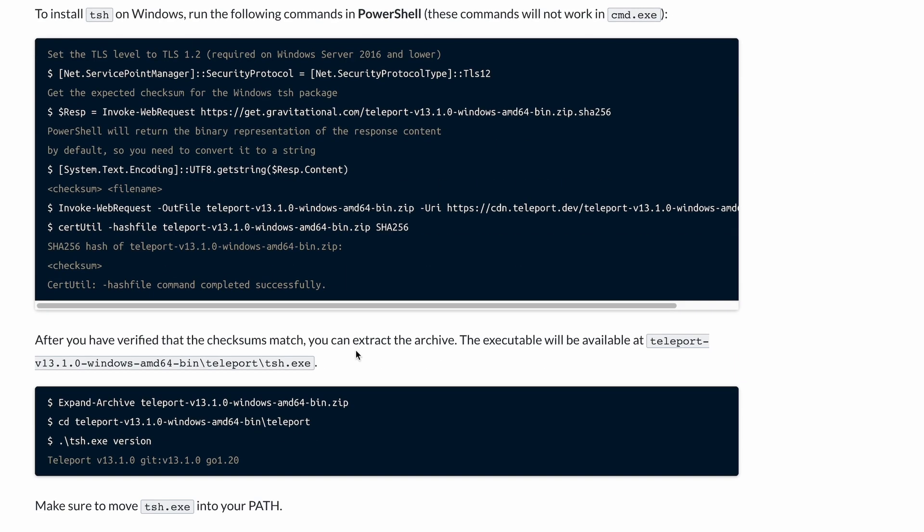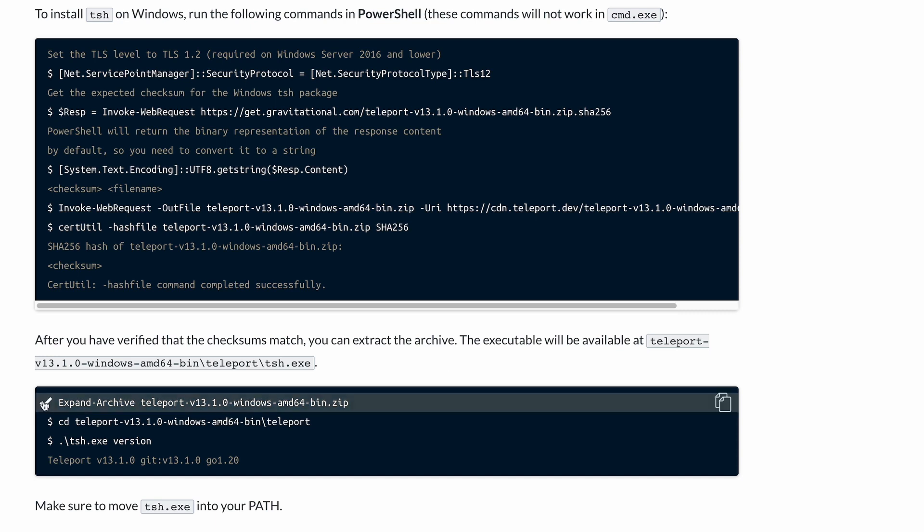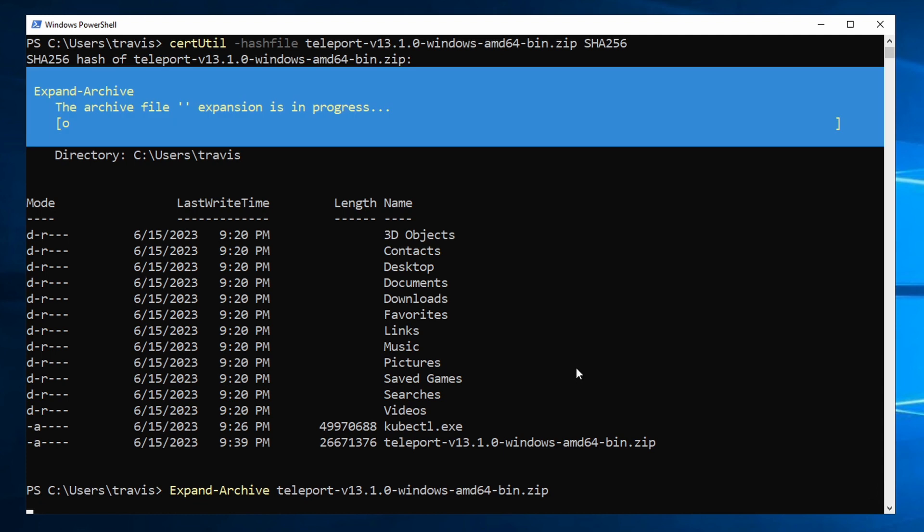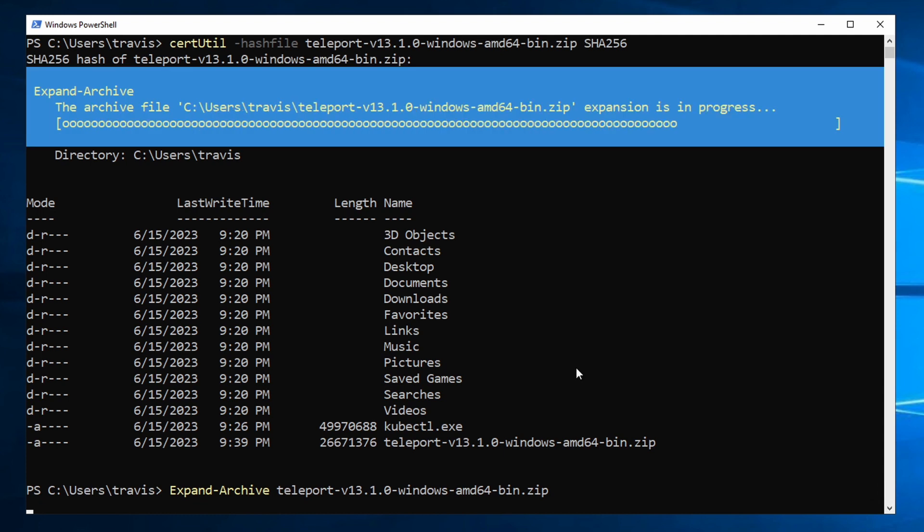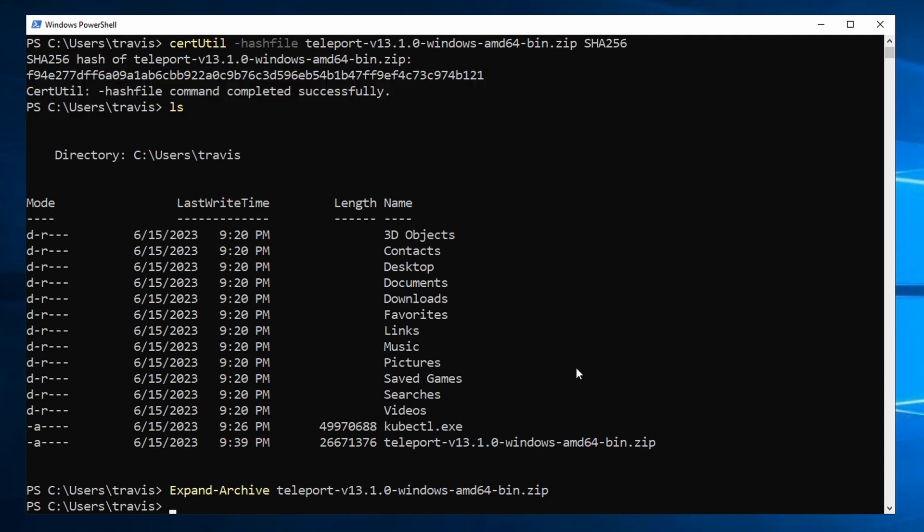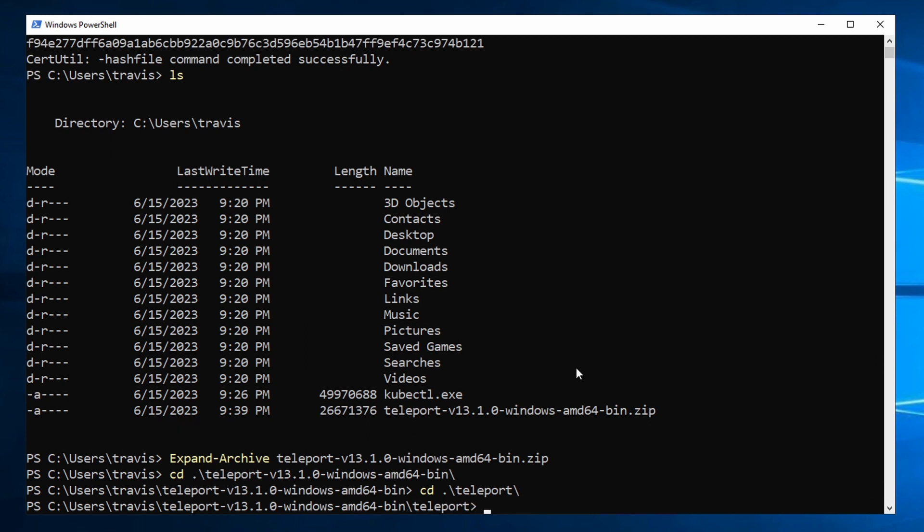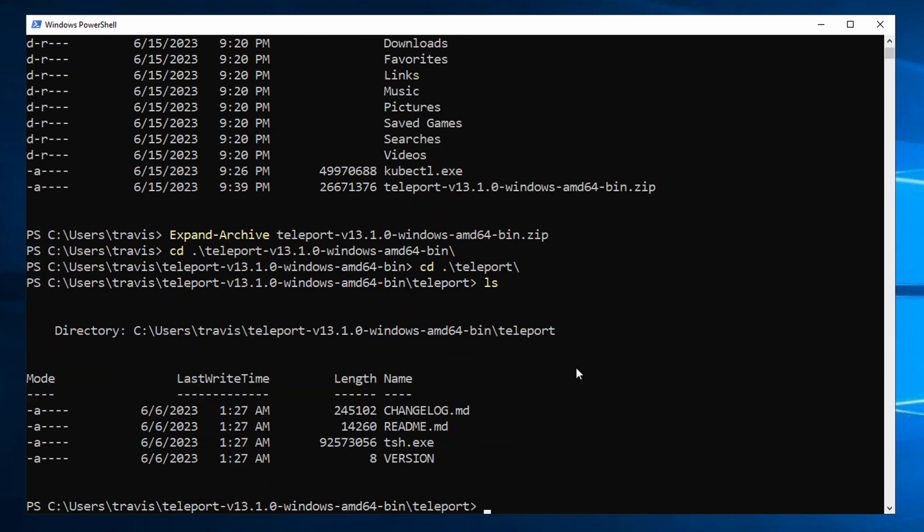And after you've verified the checksums like we just did, you can extract the archive. So let's copy that command and run it. And if we CD into that and into the Teleport folder, there's the executable.